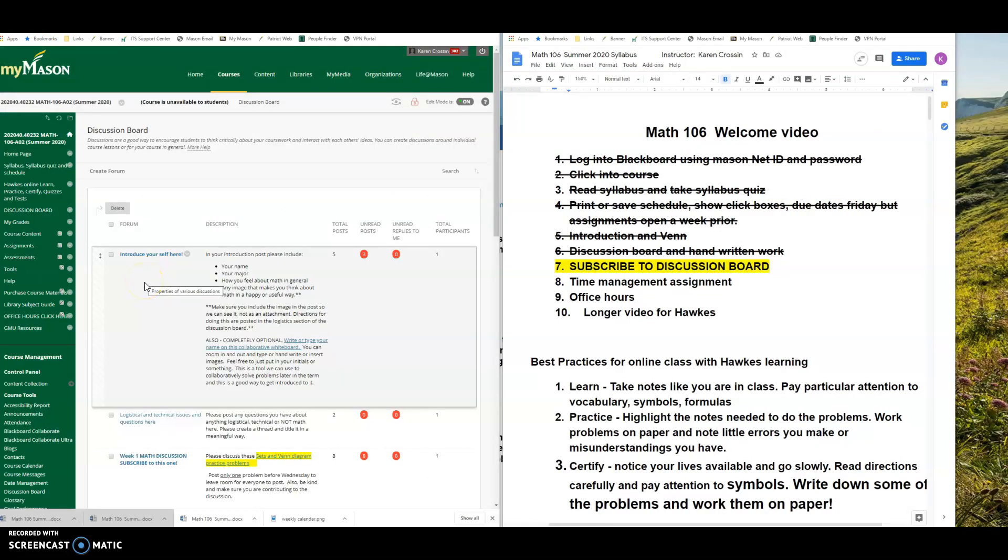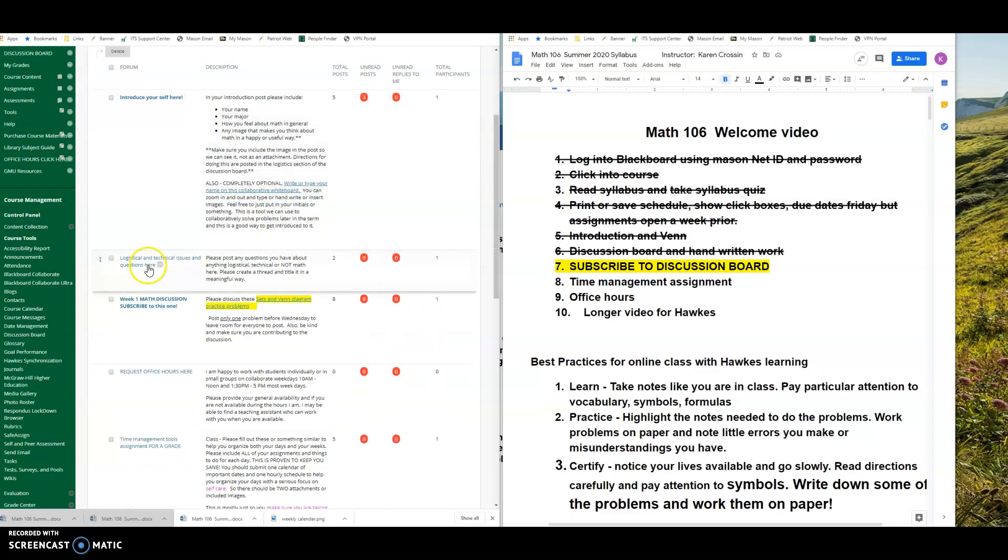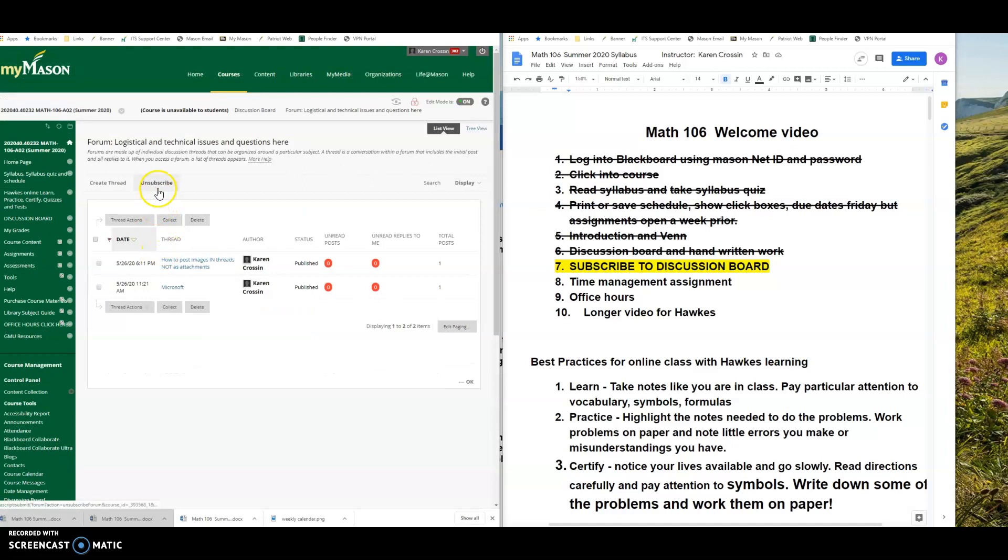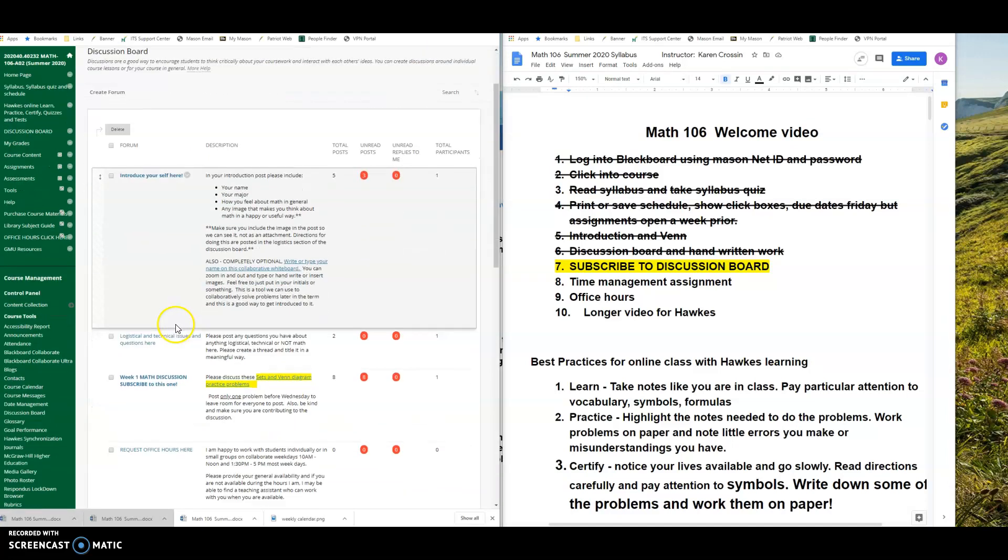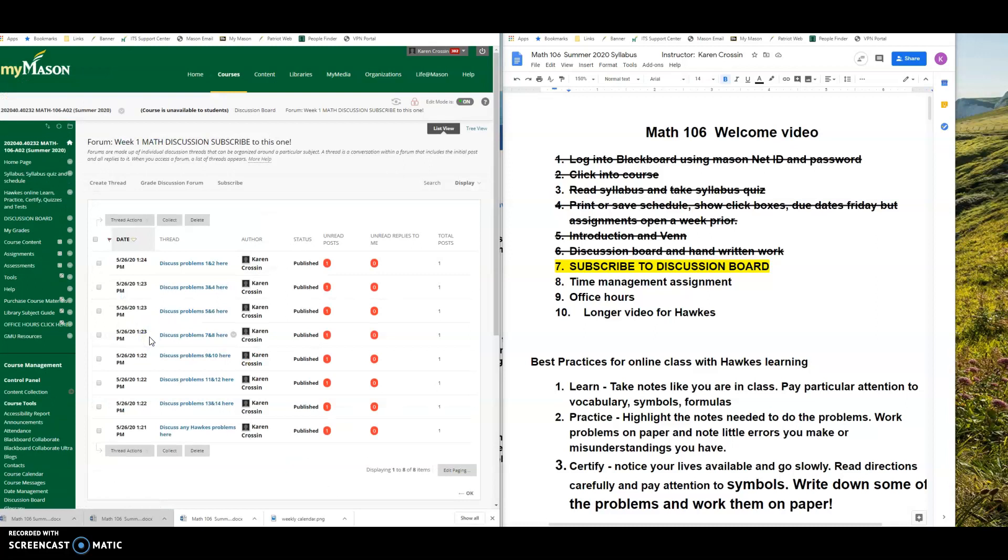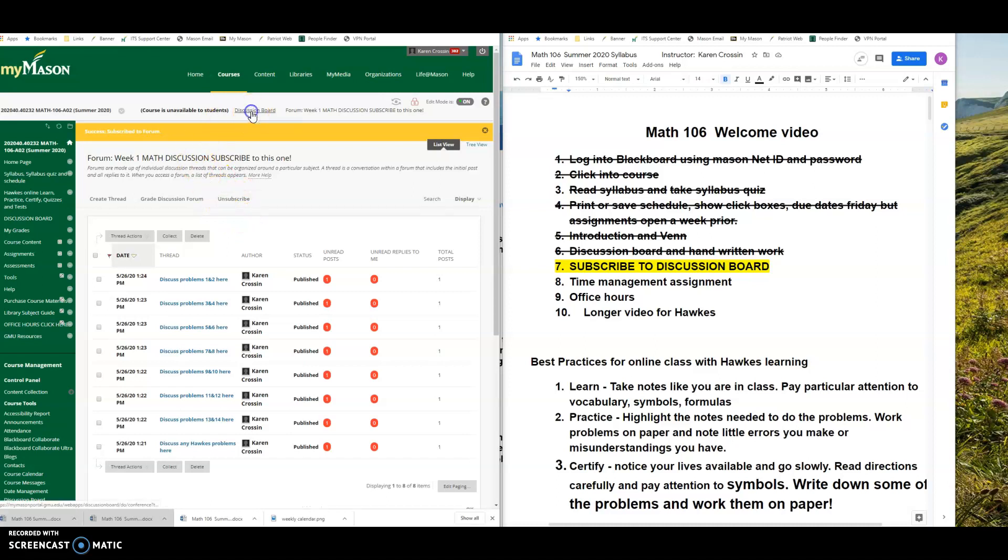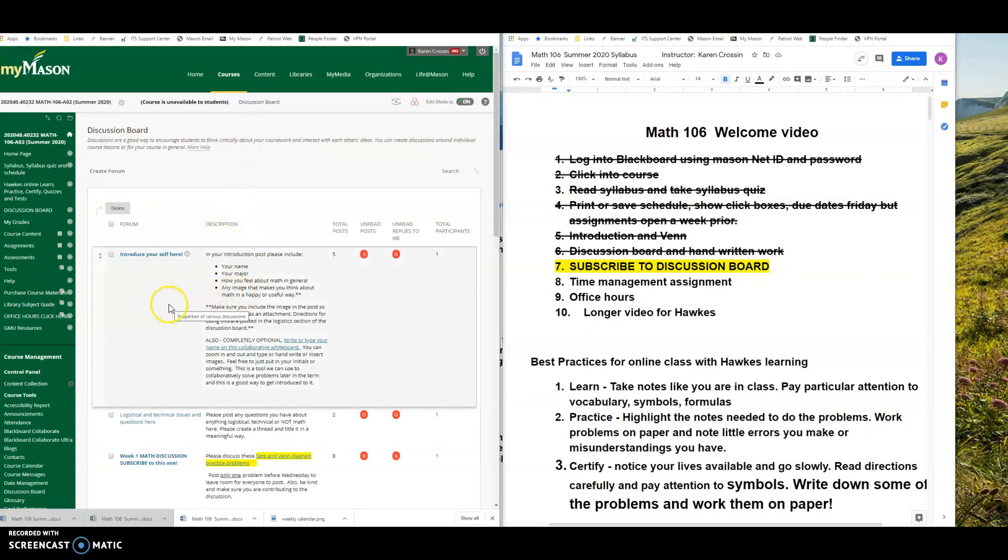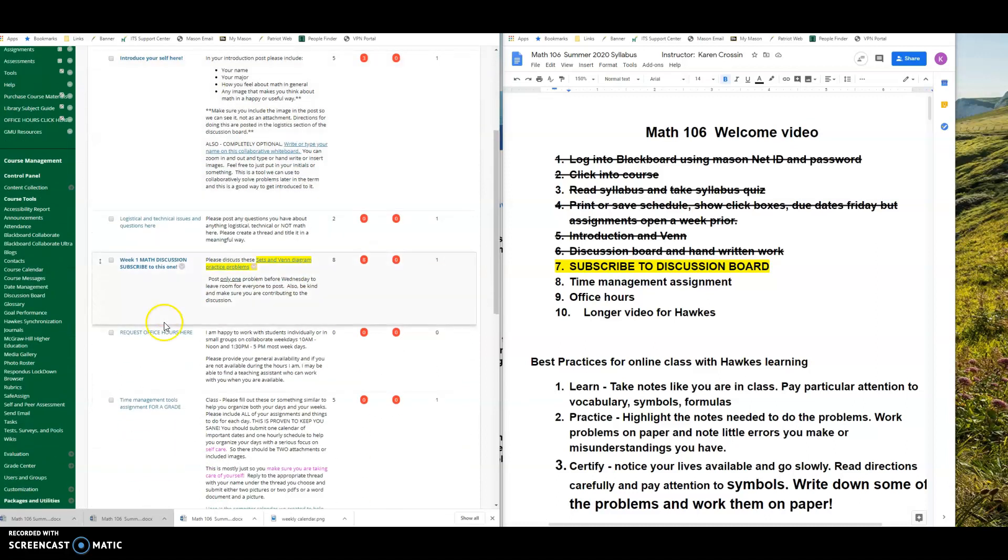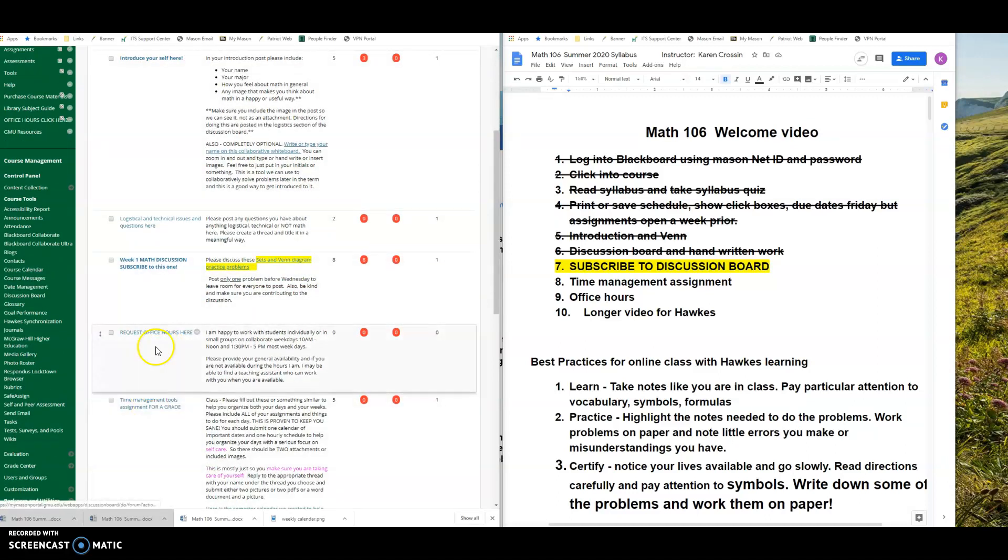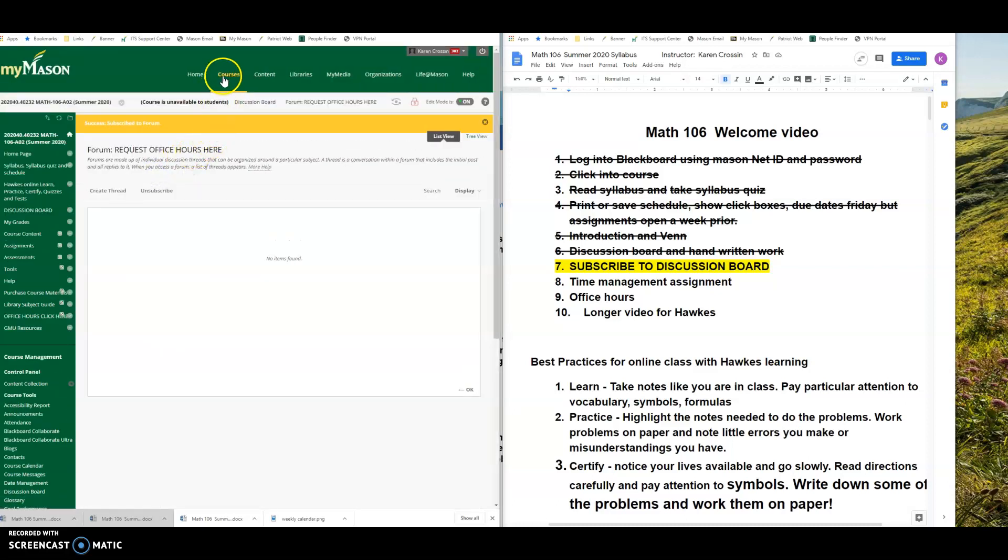So I guess the last thing I want to say about this discussion board is to subscribe to it. You don't have to subscribe to the introduction if you don't want to, because then you'll get spammed with a million emails. But for logistical and technical issues, you hit the subscribe button. Right here is a subscribe button. If you hit subscribe, you'll know when other people are talking, and it'll prompt you to go in there and talk. That is where all of the collaboration will happen in this class, and hitting subscribe will cause you to get an email. I would definitely not recommend subscribing to the introduction or the request office hours or time management.